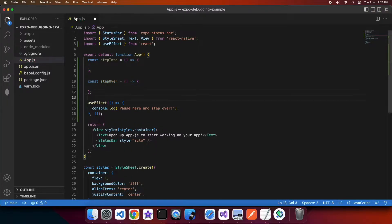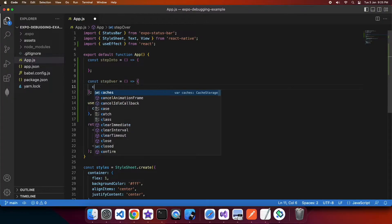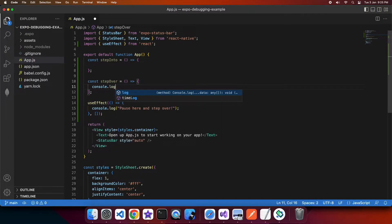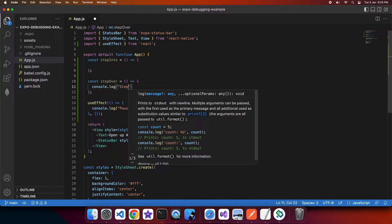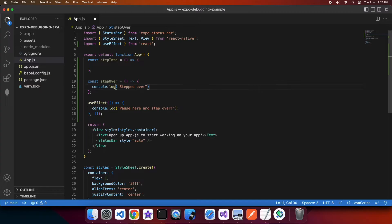So I won't step into this code and you won't see the cursor hit this line of code, but you will see the stepped over console log output to the console.